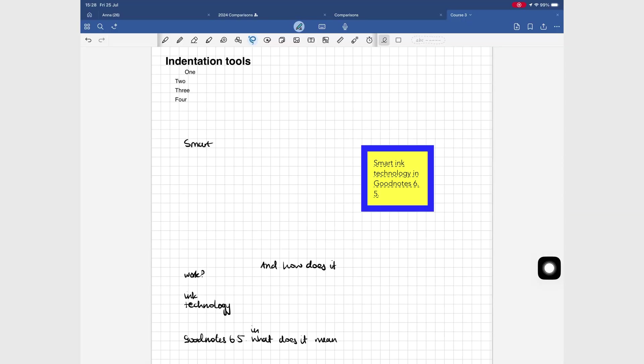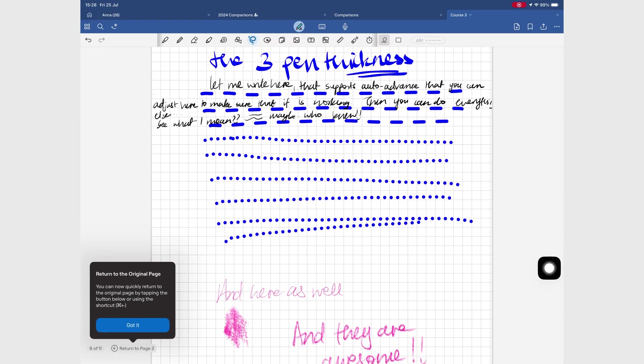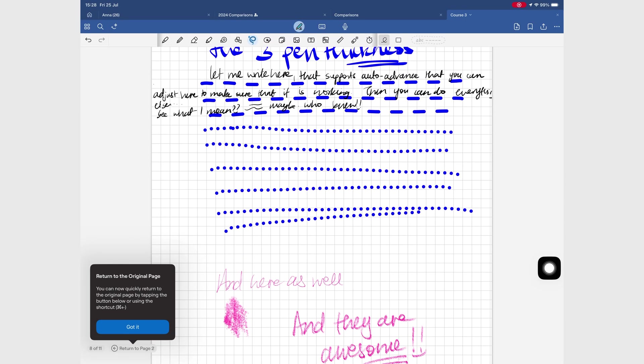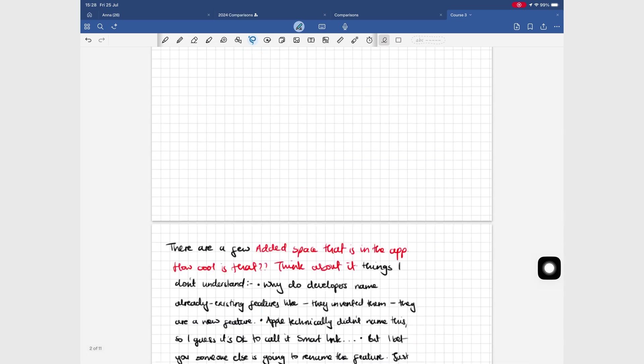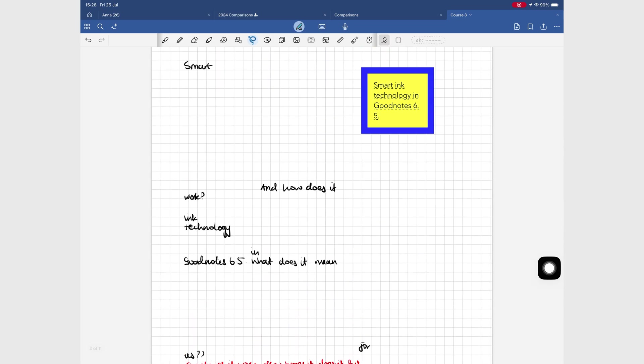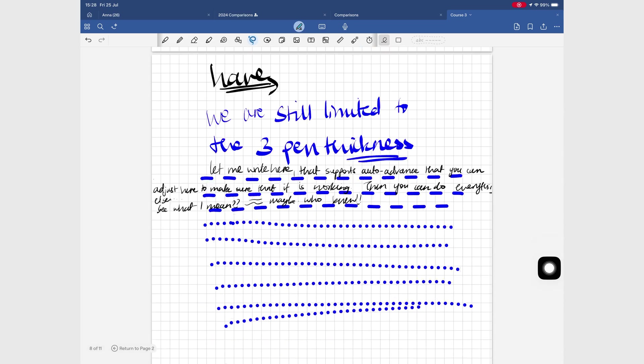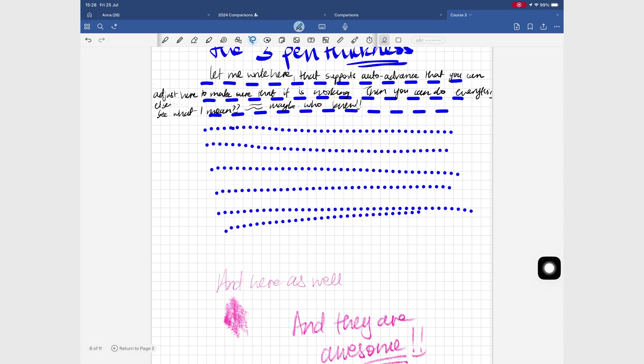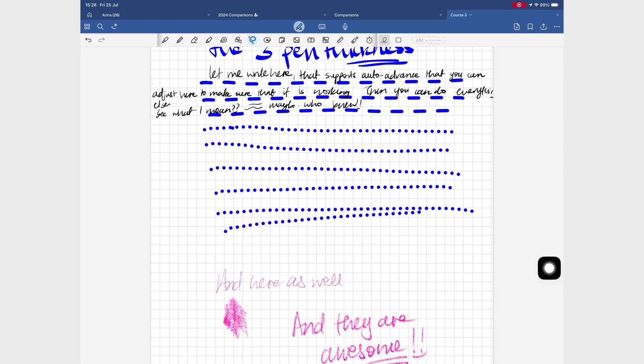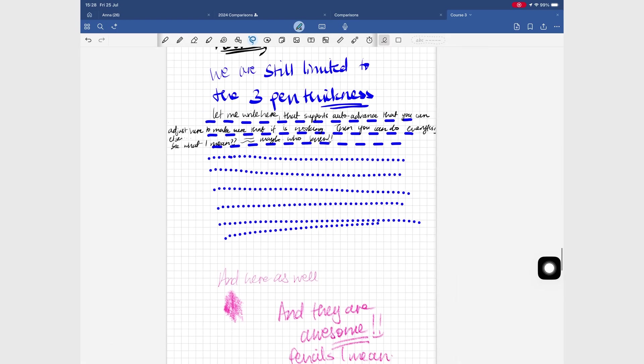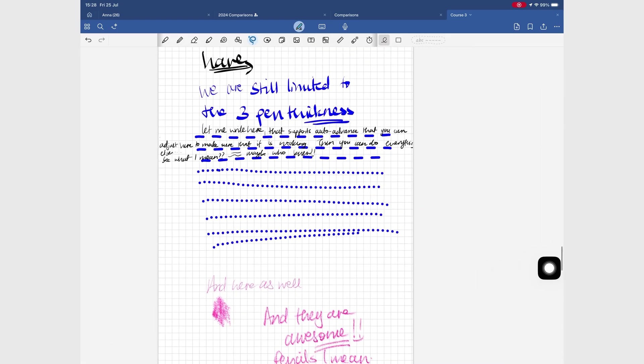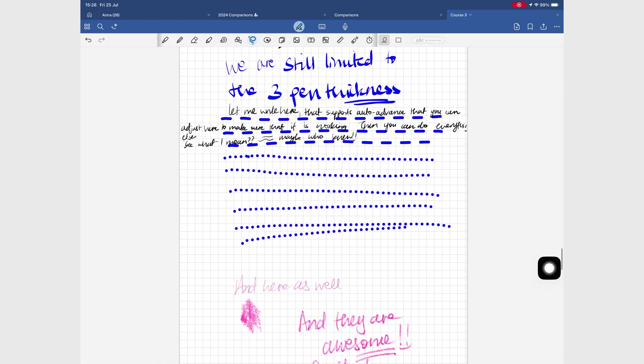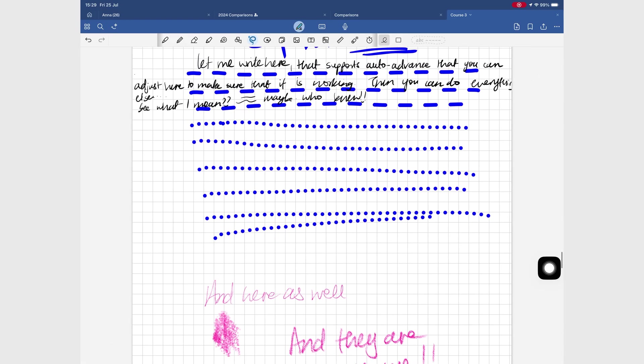You can link between pages in the same notebook or across different notebooks. That's a game-changer for navigating your notes, even if it is only limited to text. We love that now it's easy to go back to the page you came from, but the option is difficult to bring back once it disappears. So maybe it's better if it didn't disappear at all.